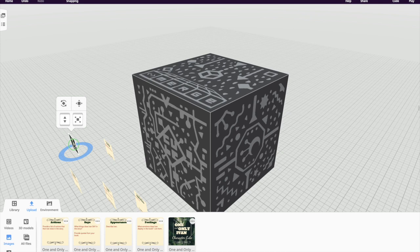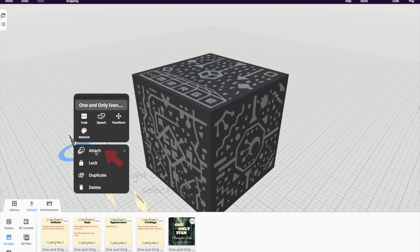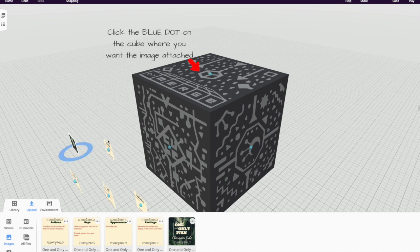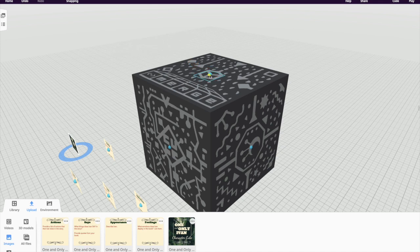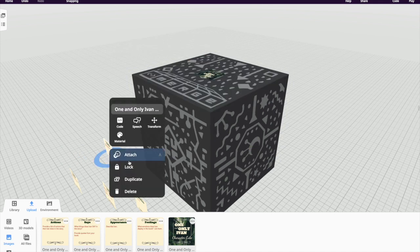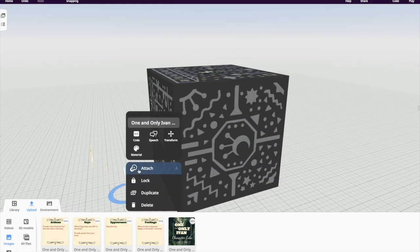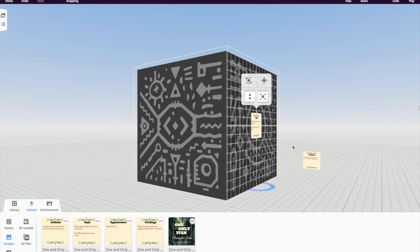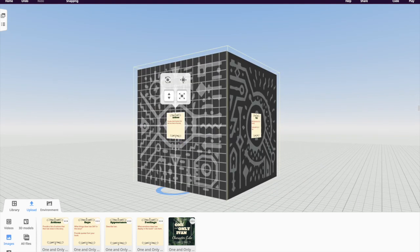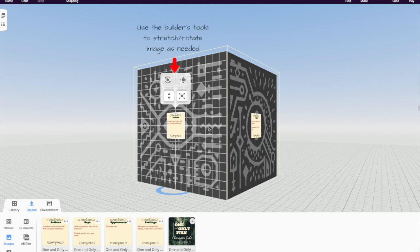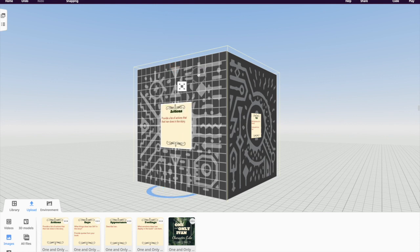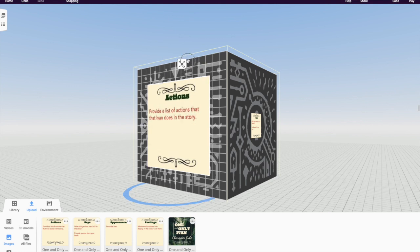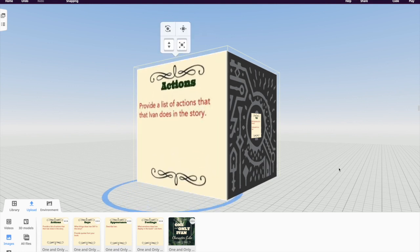So now that I have all of the images on the builder's platform, it's time to attach them to the cube. To do that, you right click on each image, click the word attach, and a blue dot will appear on the cube. Click the blue dot in the location where you want to connect your image. Repeat that process for each image until you've connected all of the images to all of the different sides of the cube. Once you have each image attached to each side of the cube, you can use the builder's tool to stretch the image until it fits the side of the cube. Repeat that process until all of your images are perfectly fit to the cube.